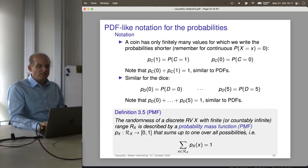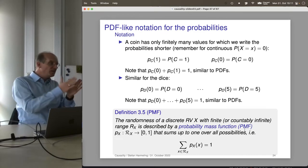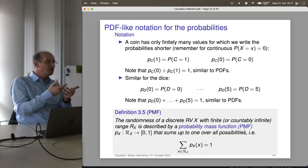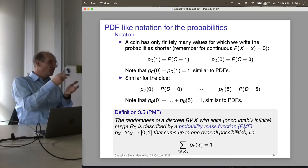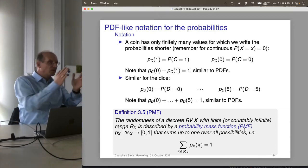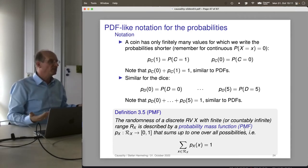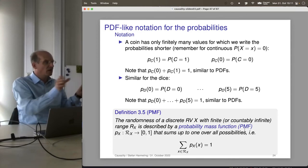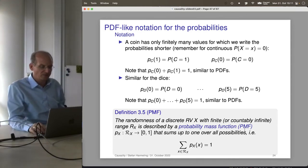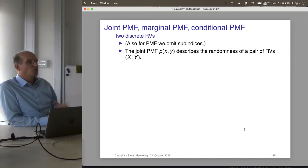The probability density function refers to an infinitely small piece with some density — like kilograms divided by volume. The probability mass function chops the interval into finite pieces and assigns a mass to each, so we write down absolute mass values rather than a density. They are very related to each other.